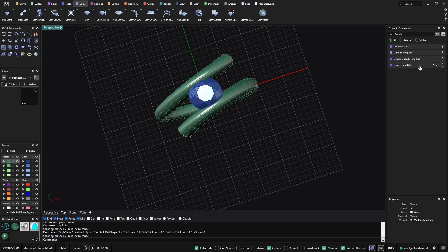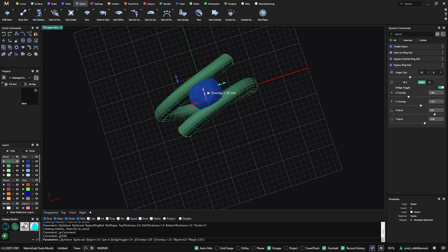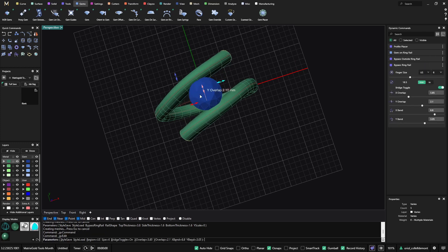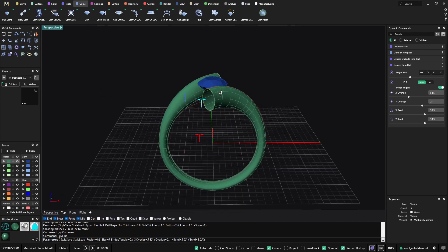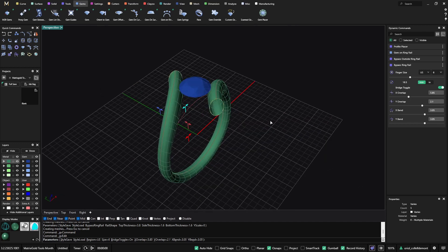As you can see, everything is parametric. If I want to split it, I just need to work with the overlap. So you have many, many options when playing with the bypass ring rail. That was the second option.